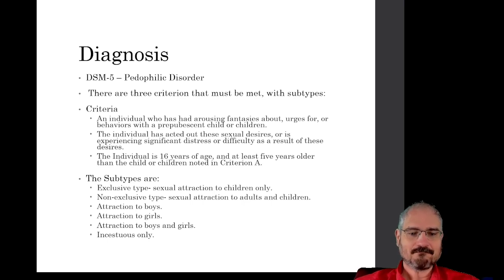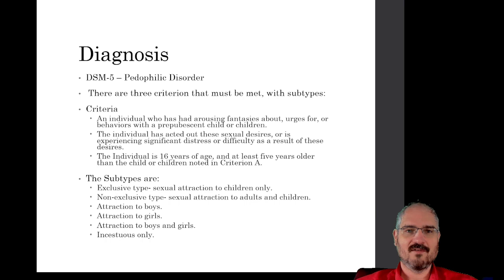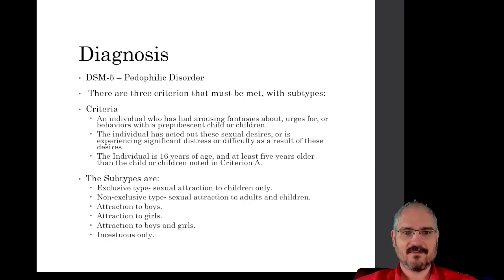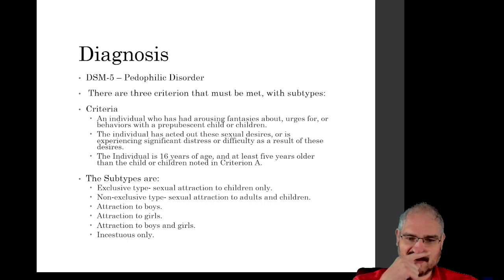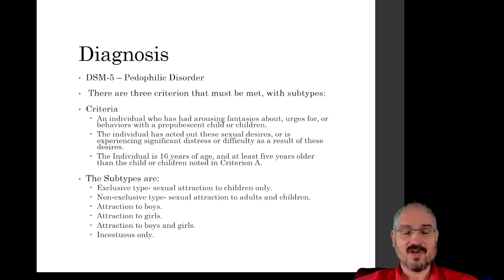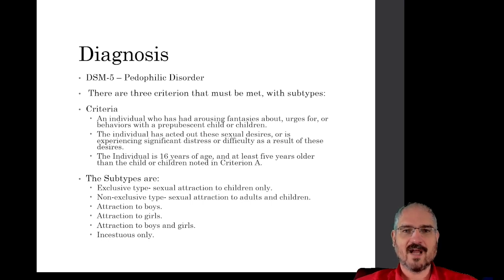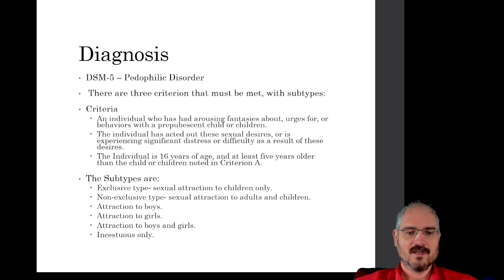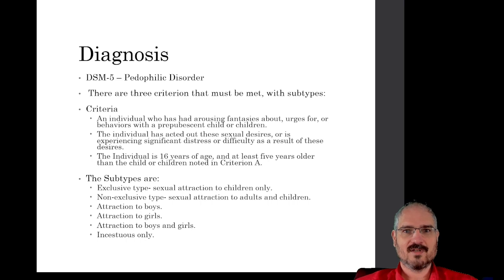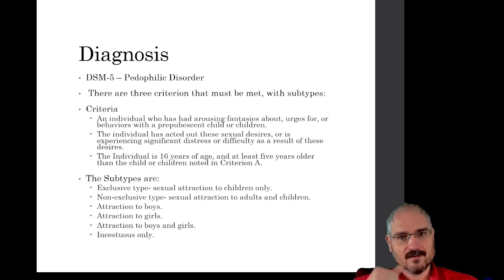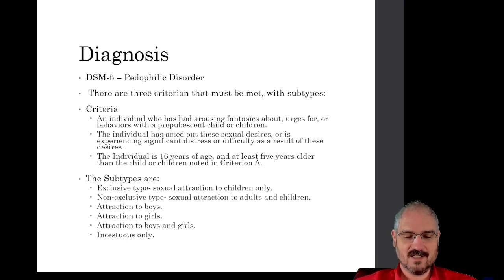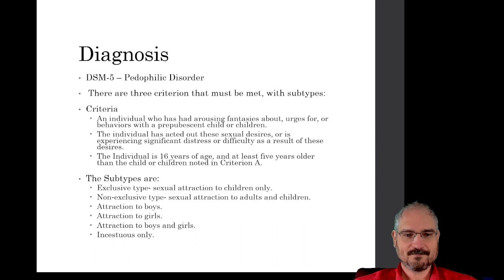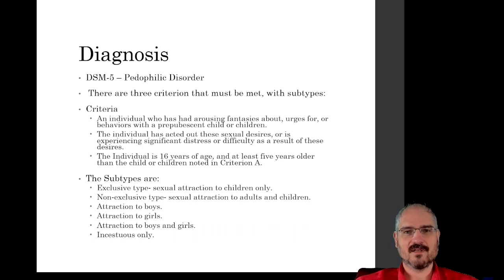There are six subtypes, of which obviously there can be a little bit of overlap. There's the exclusive pedophile, which is somebody who's only attracted to children. There's non-exclusive, which is offenders who are attracted to both children and adults. There's attraction to boys, attraction to girls, or attraction to both. And then there's the incest-only version, which is the type of person who is only attracted to people they are related to. And again, there's a lot of controversy over this diagnosis.